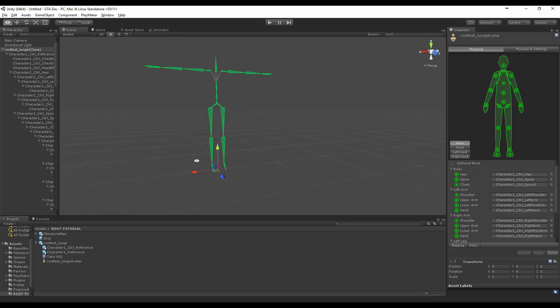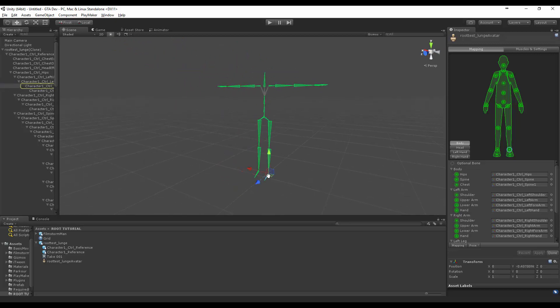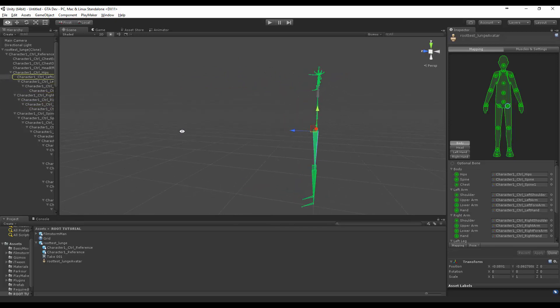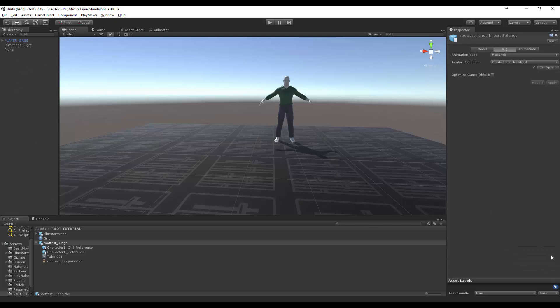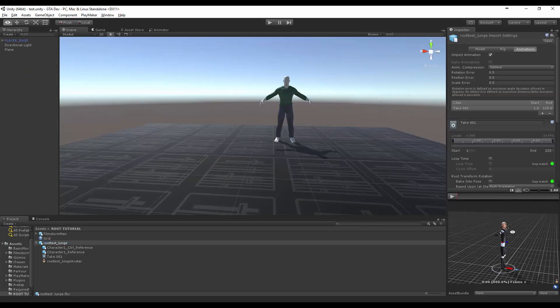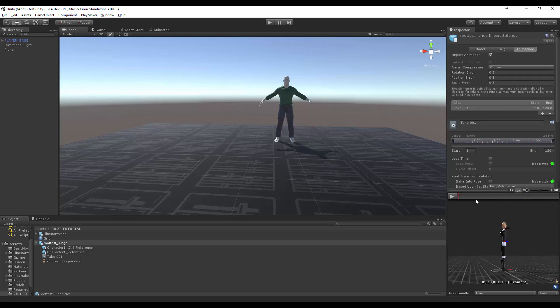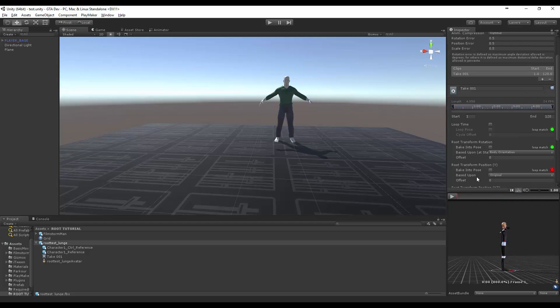So in here we can see we've got our avatar and we just want to come through and make sure all of these are looking good. They all look pretty good, let's come and click done.